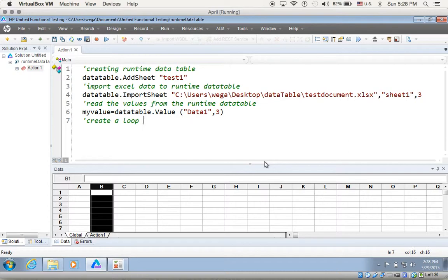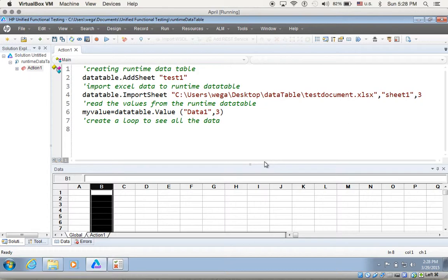So next I want to create a loop to see all the data inside my table. I want to create a for loop so it can iterate through the script and show me all the values.